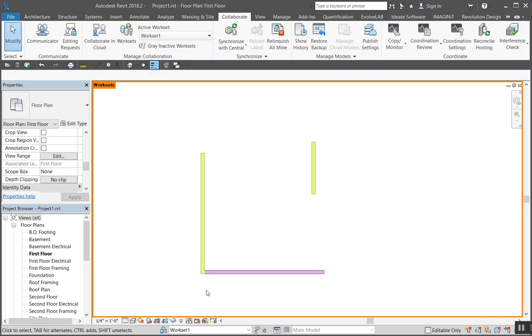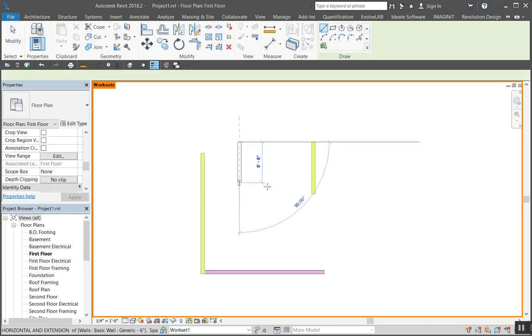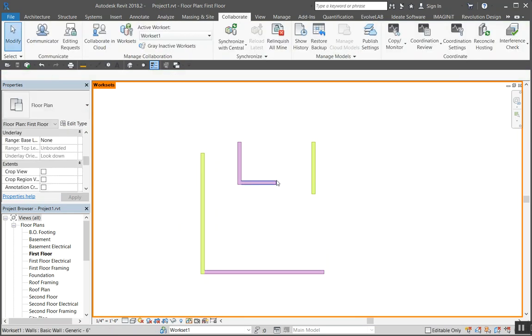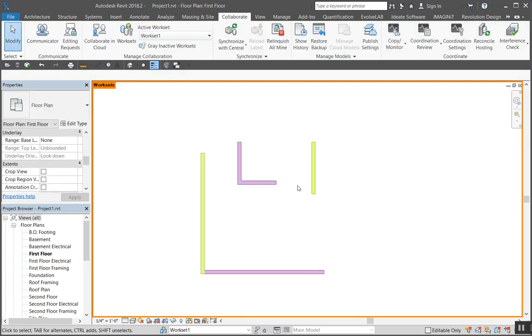And you can see it's purple now, and everything I draw since I'm on workset one it draws in a purple. So I can quickly look at it and see what is what and what is on what workset. So it might be nice if you have a specific plan drawing that only has specific elements that are supposed to be on there.